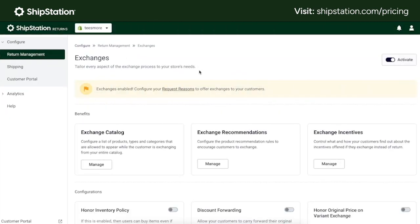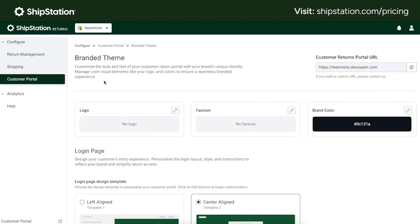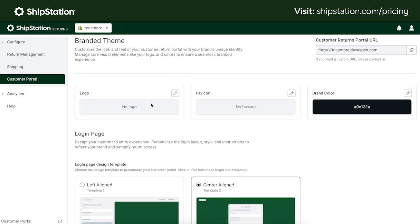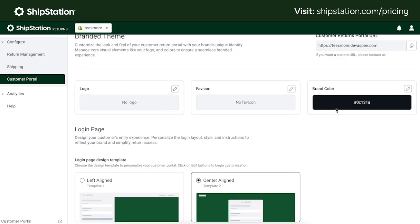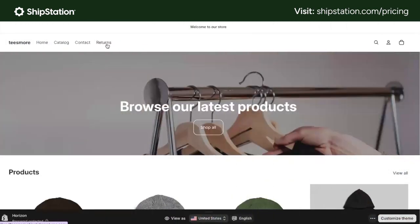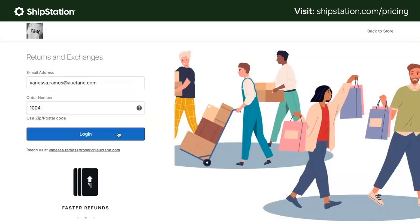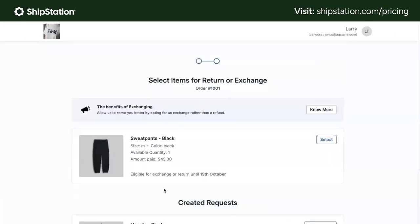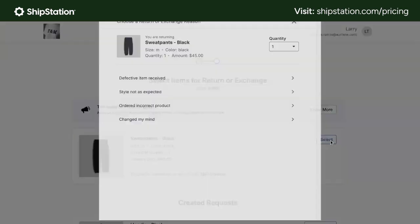Our updated ShipStation returns feature now acts as a centralized hub for managing the entire returns process. This new functionality is designed to help businesses save substantial time and money by making returns management more efficient. Additionally, we have analytics on your returns, so you'll have visibility into valuable data on return reasons and trends, helping you identify patterns and make informed decisions.